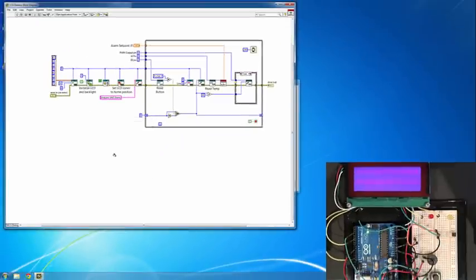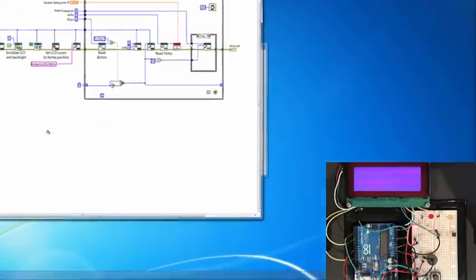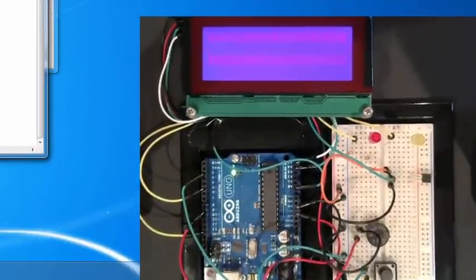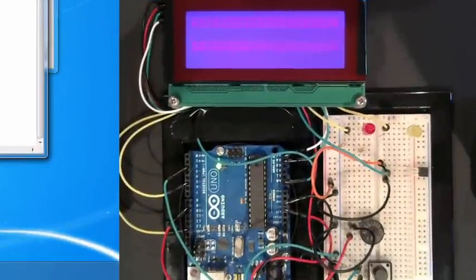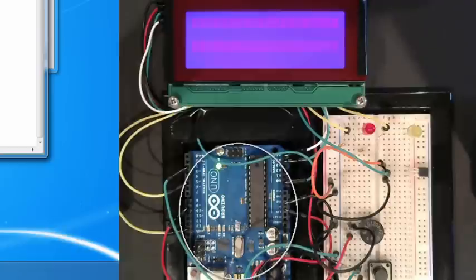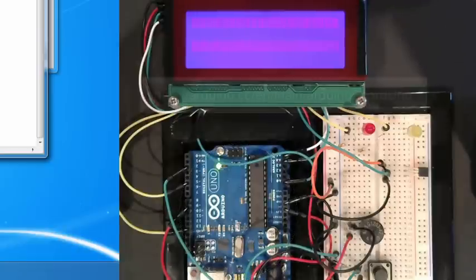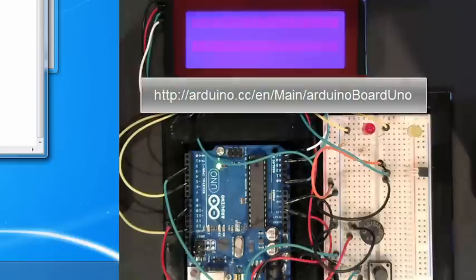For the demo, we are using the least powerful Arduino target, the Uno, with only 32 kilobytes of flash and 2 kilobytes of RAM. This board typically costs only about $20, and you can read more about its capabilities online.